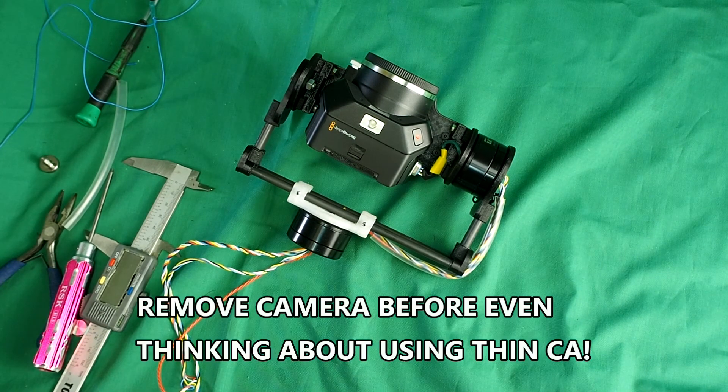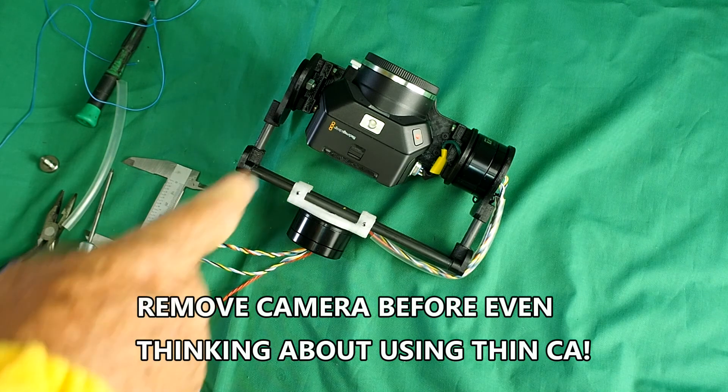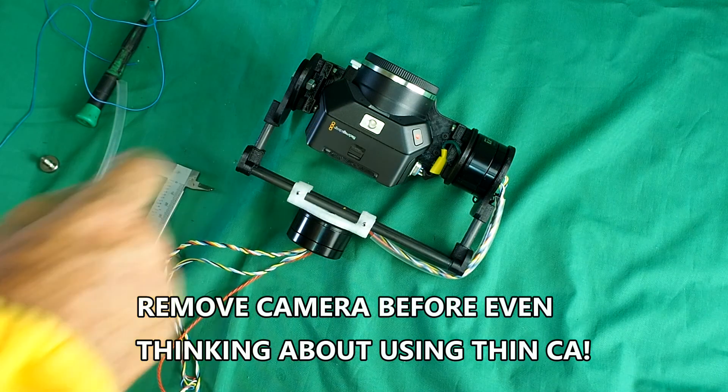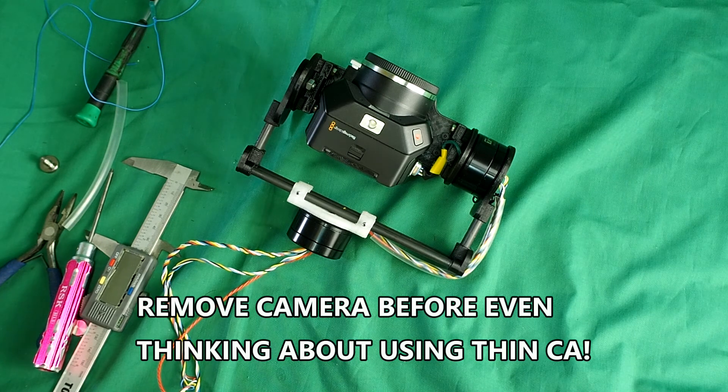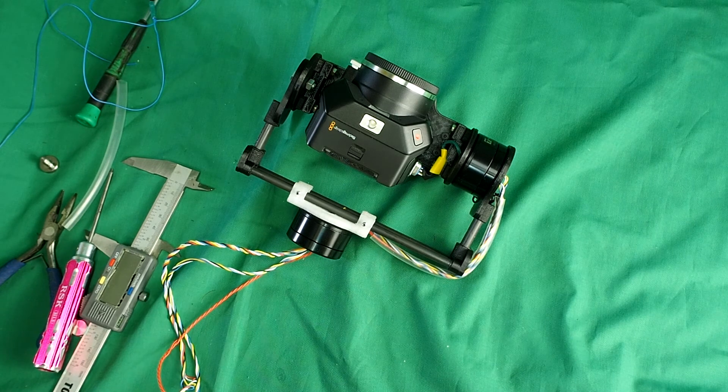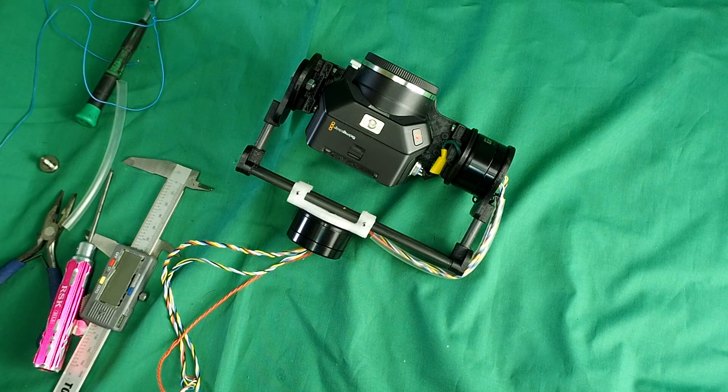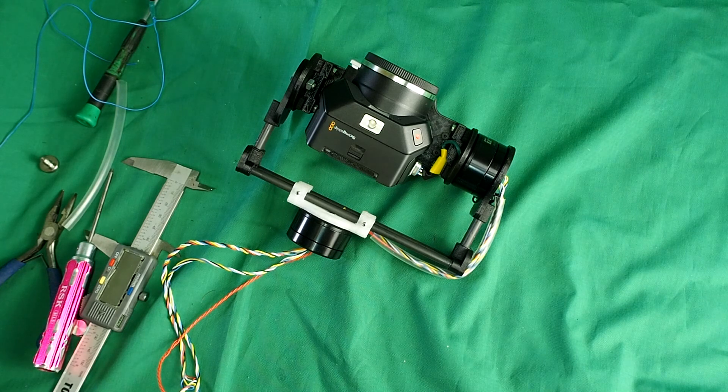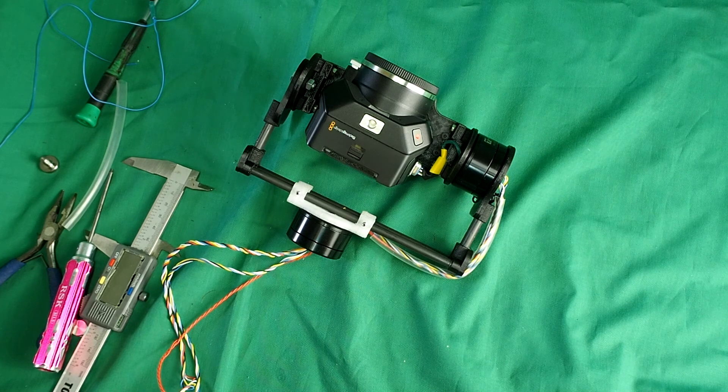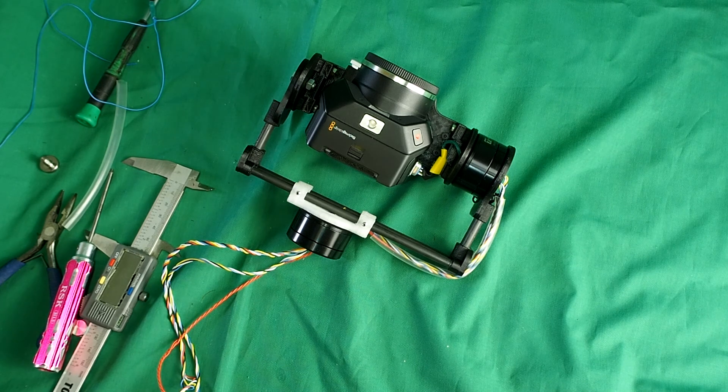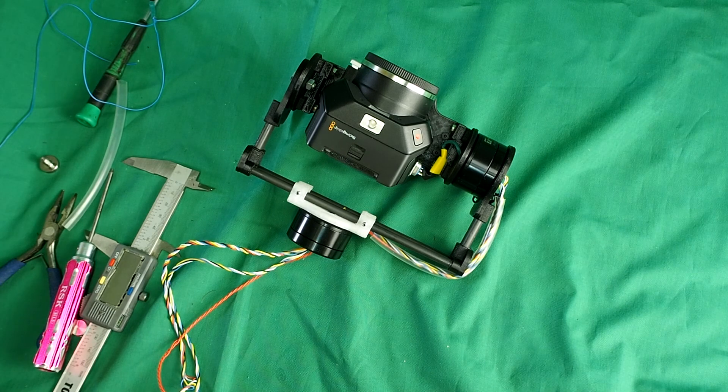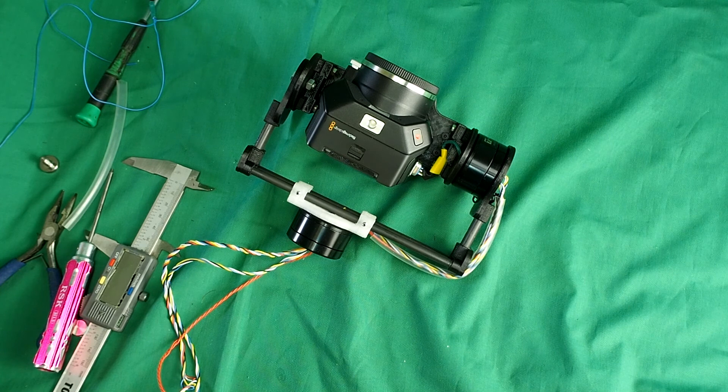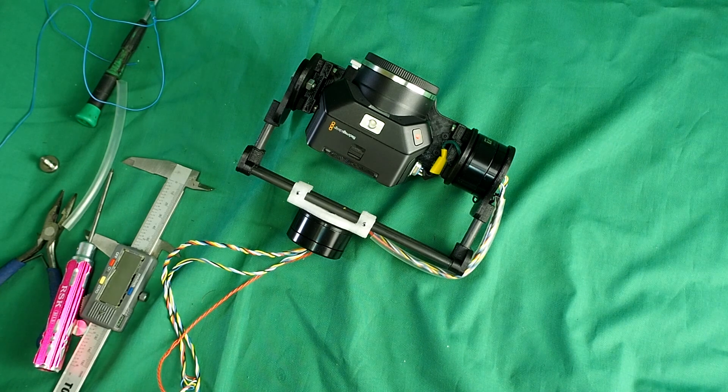Just one point though, make sure you take the camera off before you get CA super glue anywhere near the gimbal. If the tiniest drop of super glue gets into your camera, then the camera is finished. Just as well throw it away. But the next thing to do is to attach the pan axis.